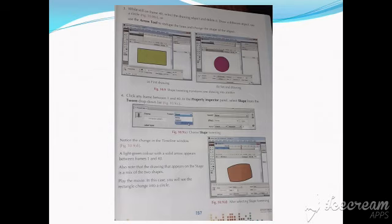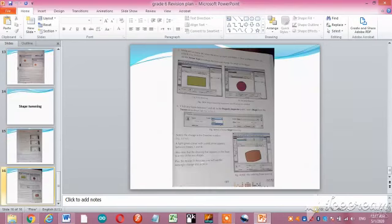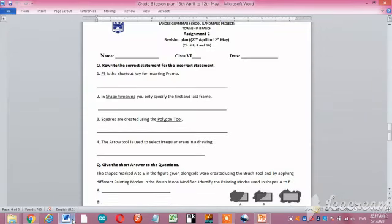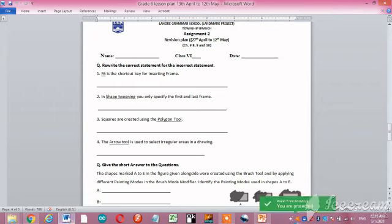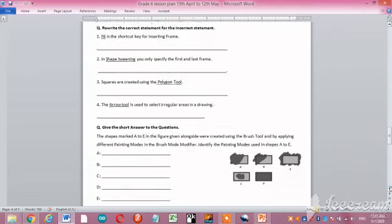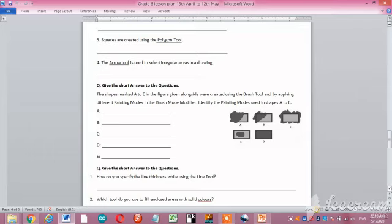If you want to play the movie, simply press the Enter button, or use the Control menu and press the play option. Now let's talk about the worksheet assignment. You have to attempt this assignment, which has different questions related to chapters 8, 9, and 10. In question number 1, you have to rewrite the correct statement for the incorrect statement — for example, 'F6 is the shortcut key for inserting frame.' The incorrect words are underlined; just rewrite the correct statement. In question number 2, you can see shapes marked A to E in the figure, which were created using the brush tool by applying different painting modes. You can also use the hint from the chapter.